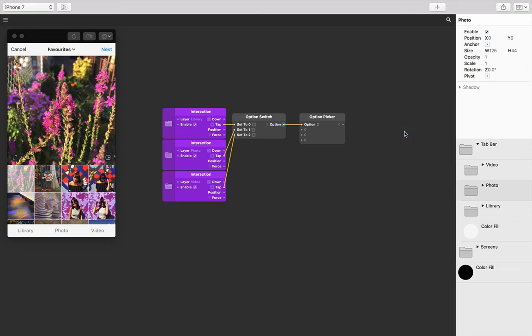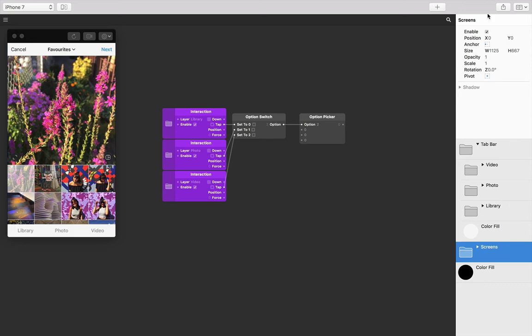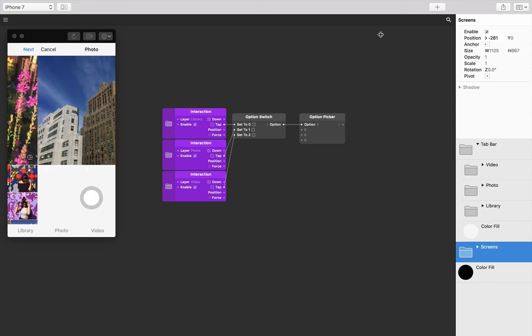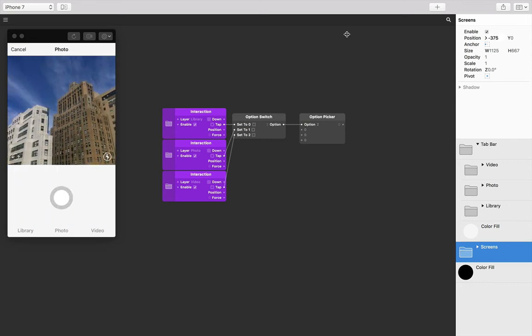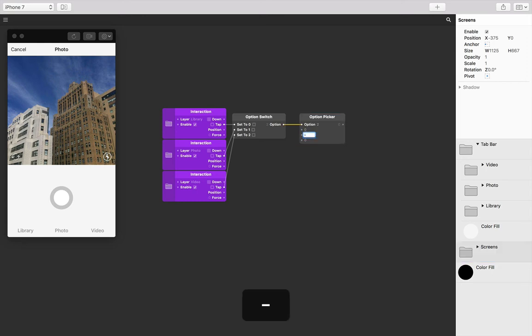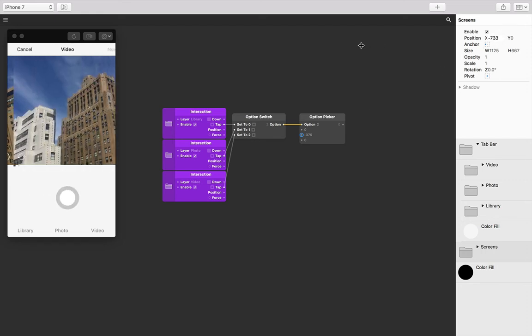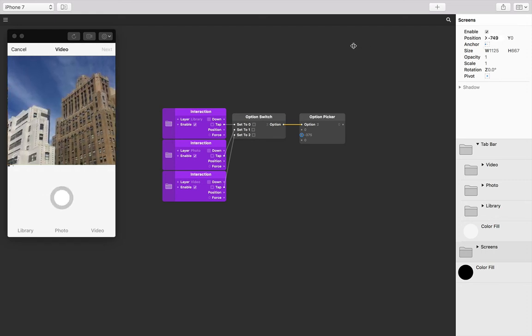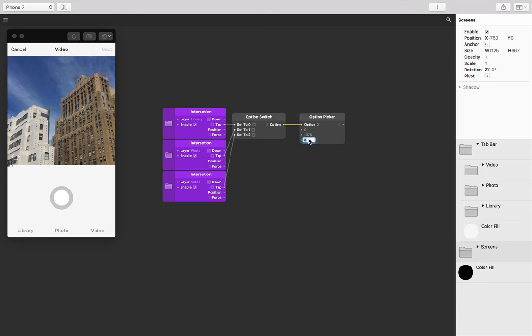We know our first screen is going to be at zero. Our second screen is going to be at, let's scrub here to see, minus 375, so let's make our second input minus 375. And lastly our third screen, the video screen, is going to be at minus 750. So let's make that our last input minus 750.